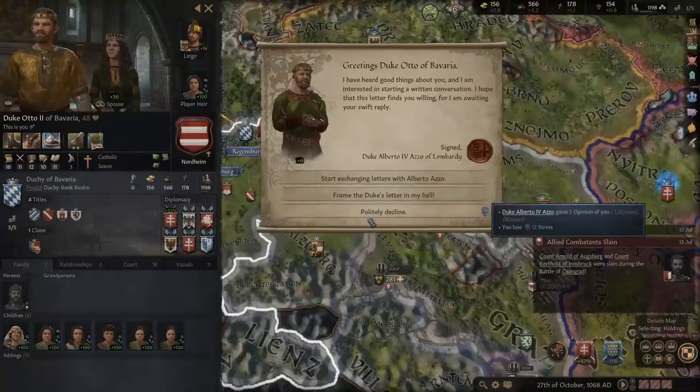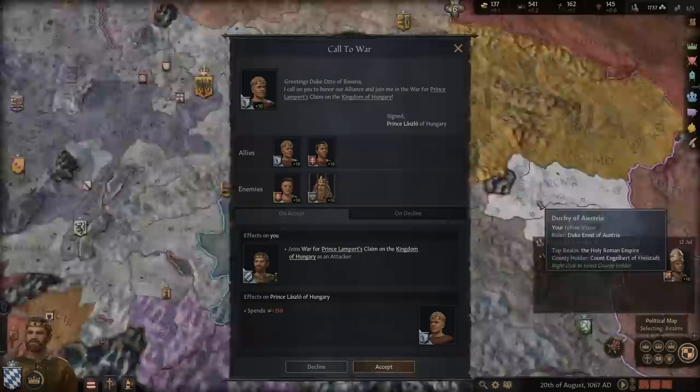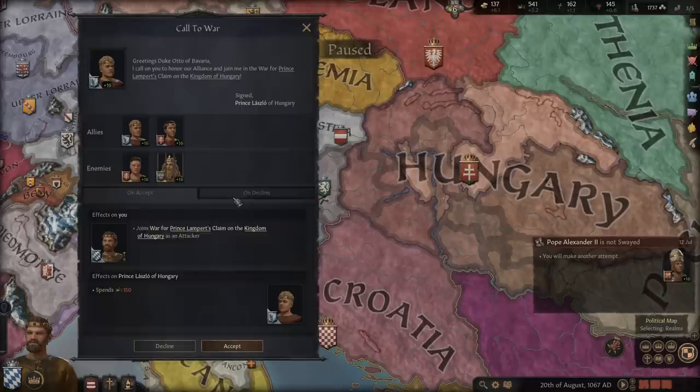Every now and again you will gain events triggered by other characters, by your lifestyle, or just in general. Choose wisely — they can have negatives and positives, including stressing your character out or costing you money, prestige or piety. The more you act according to your character's personality, the less stress you will receive and the better life will be. When you have alliances, you will sometimes be called into their wars as well. It is entirely up to you whether you want to aid them and it is most certainly not mandatory.